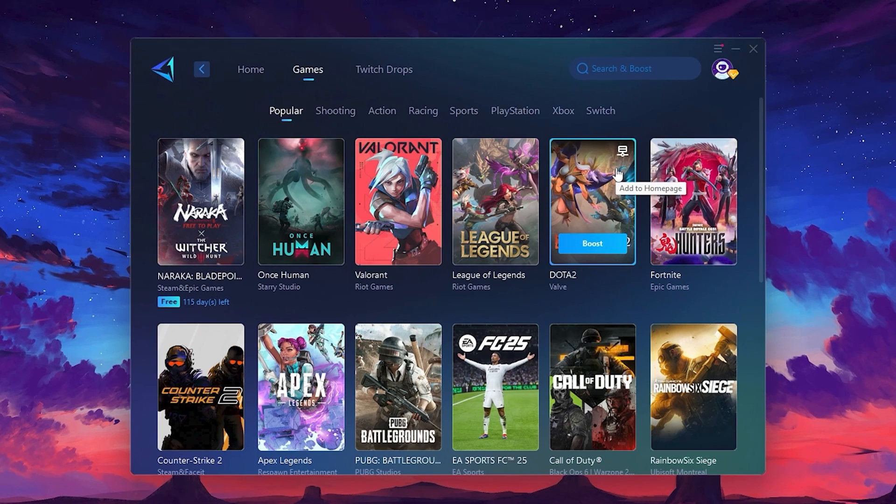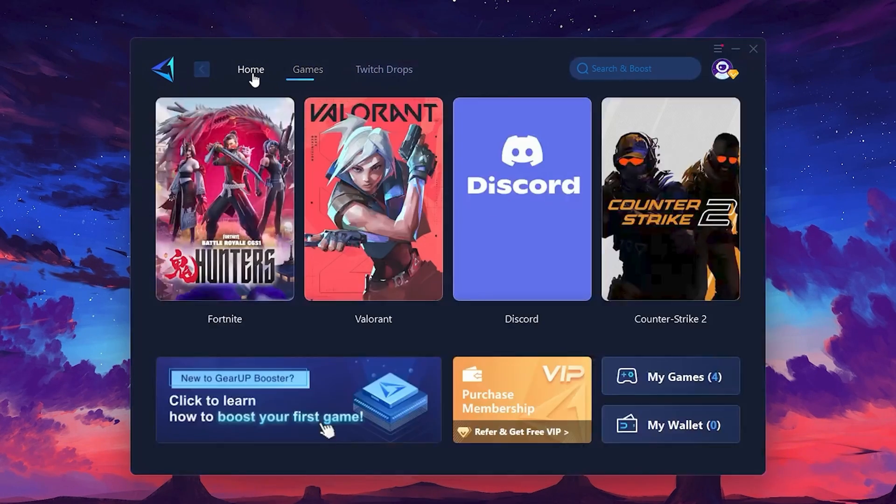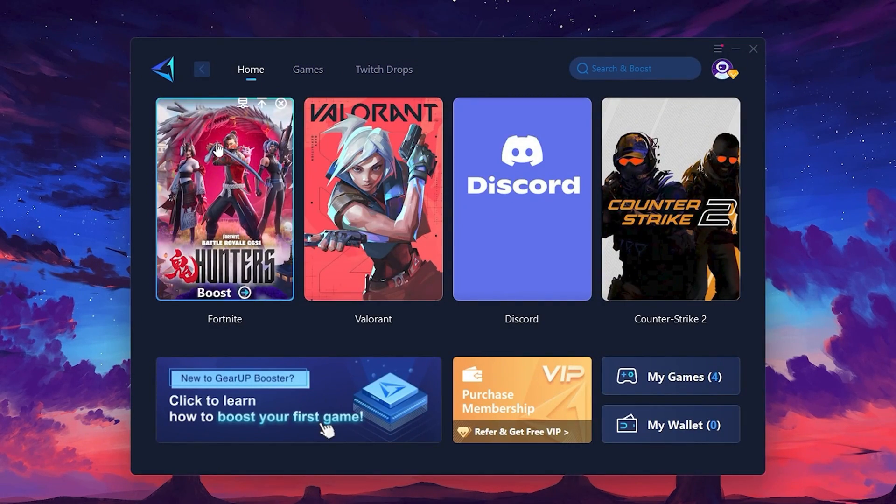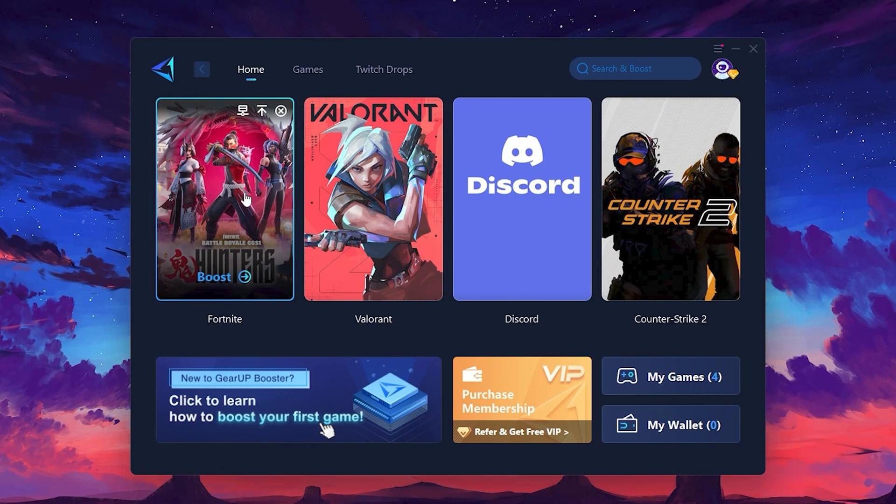To optimize your network and FPS, return to the Home tab and select the game you want to boost. For example, I'll select Fortnite.